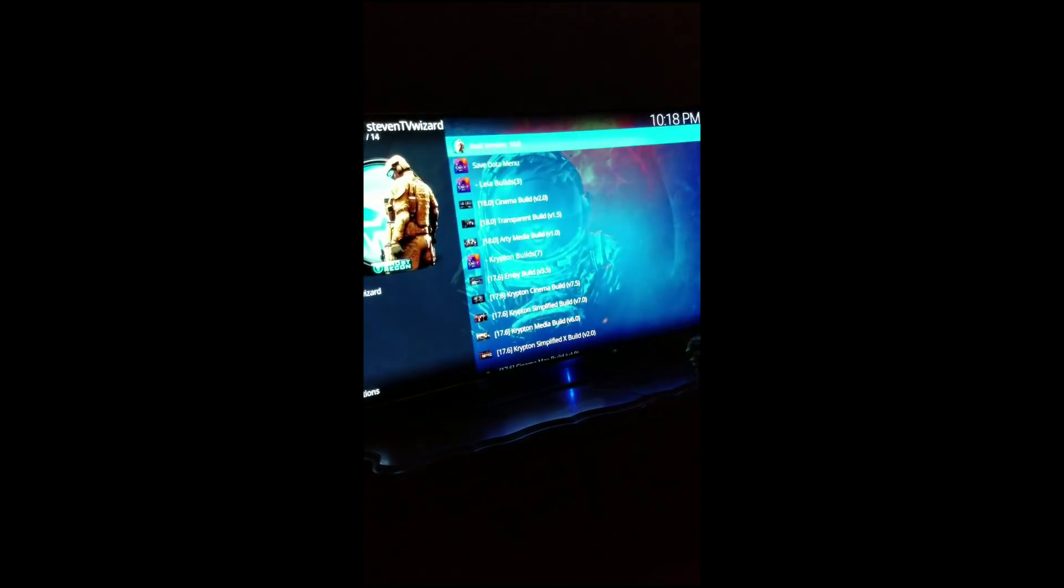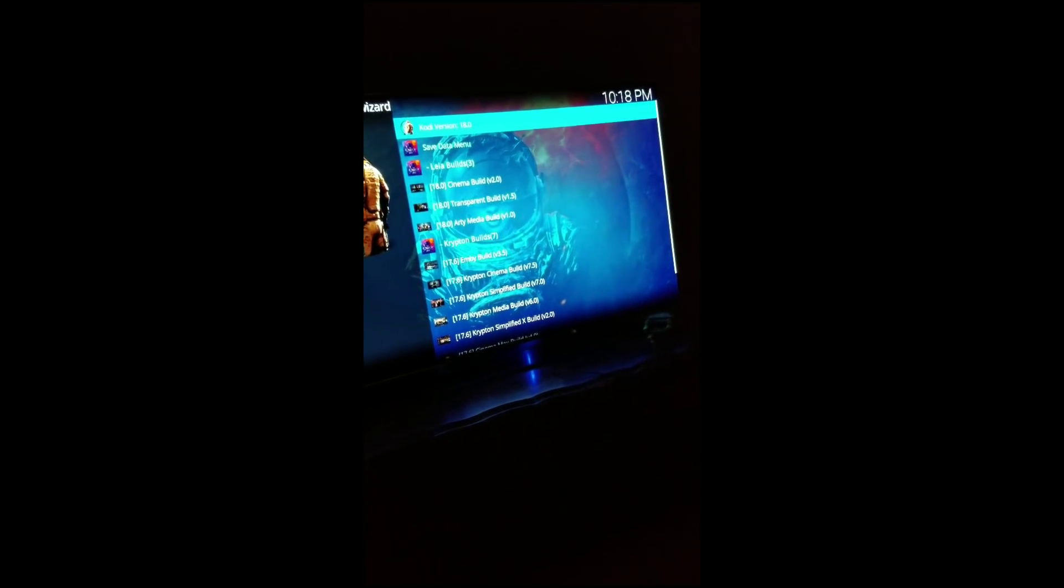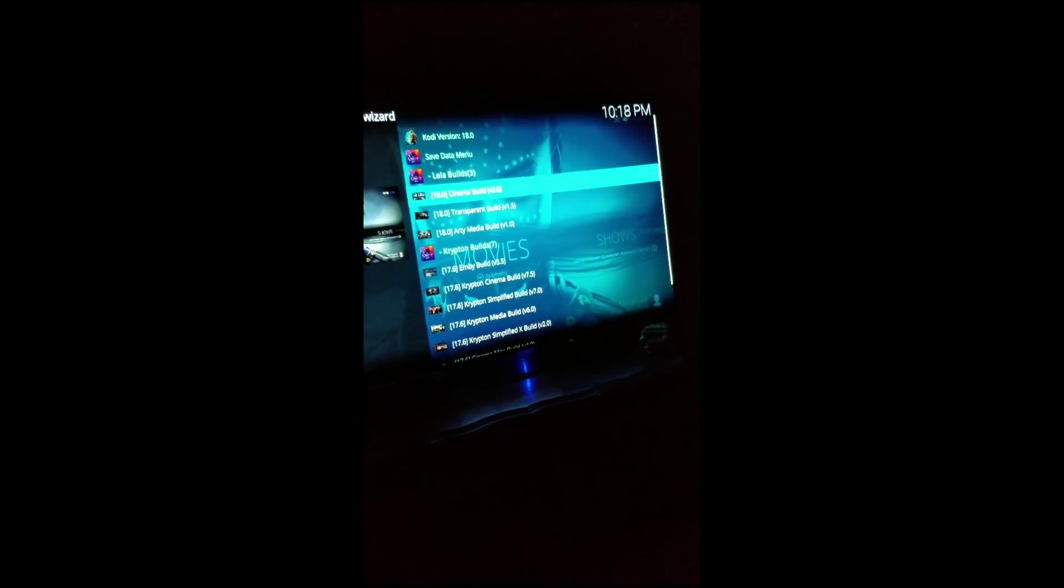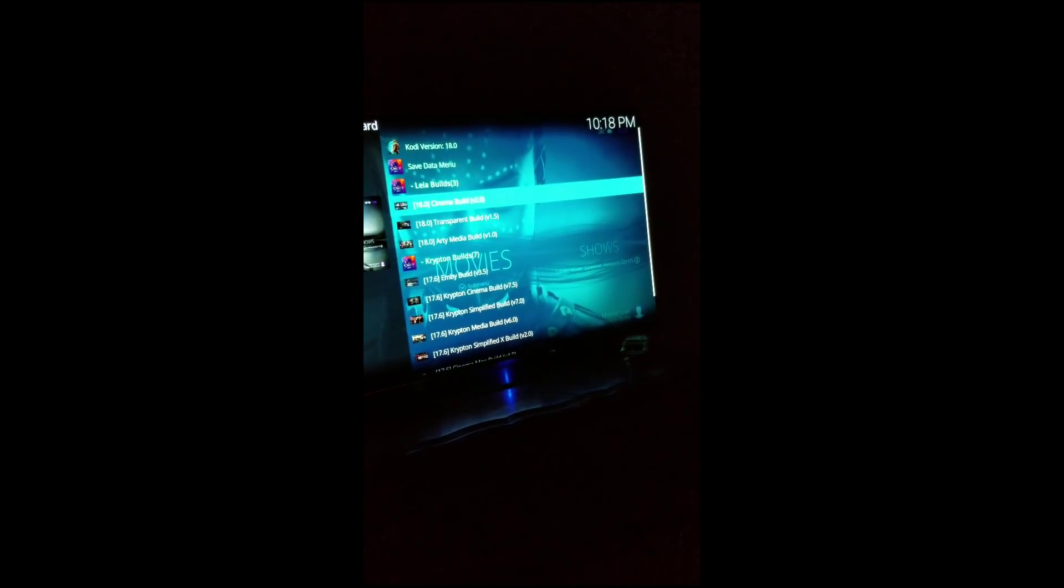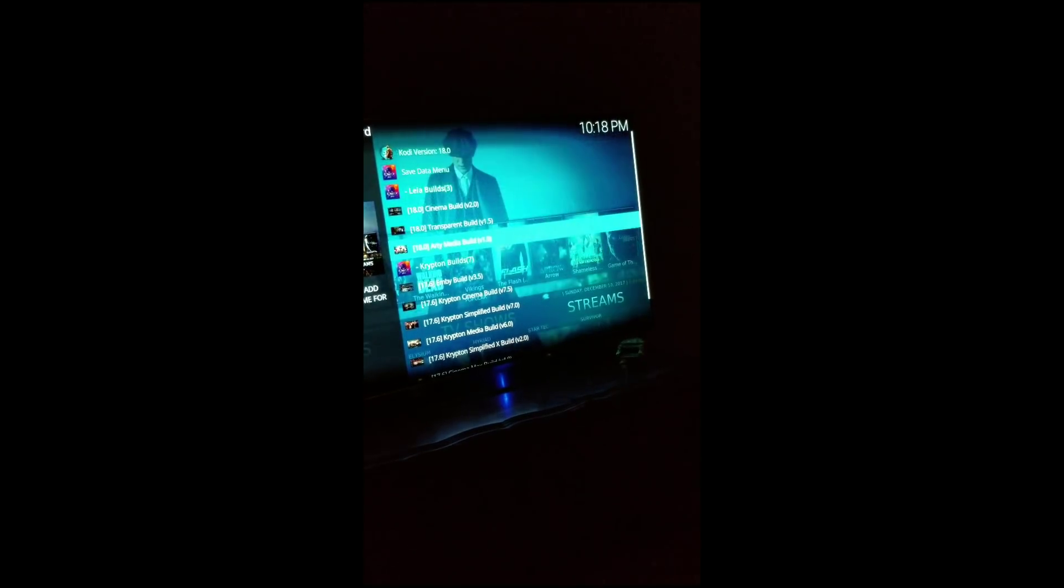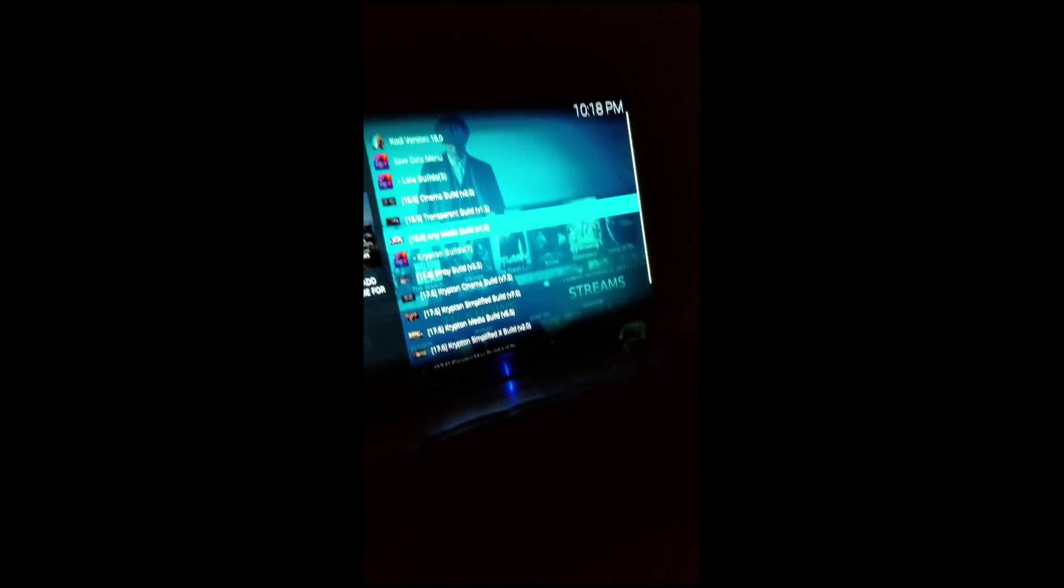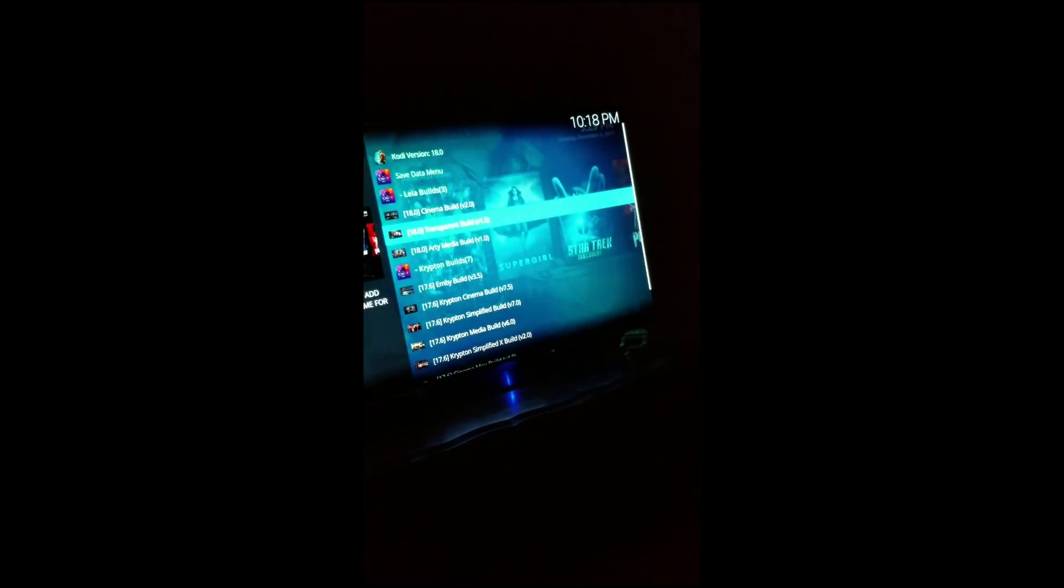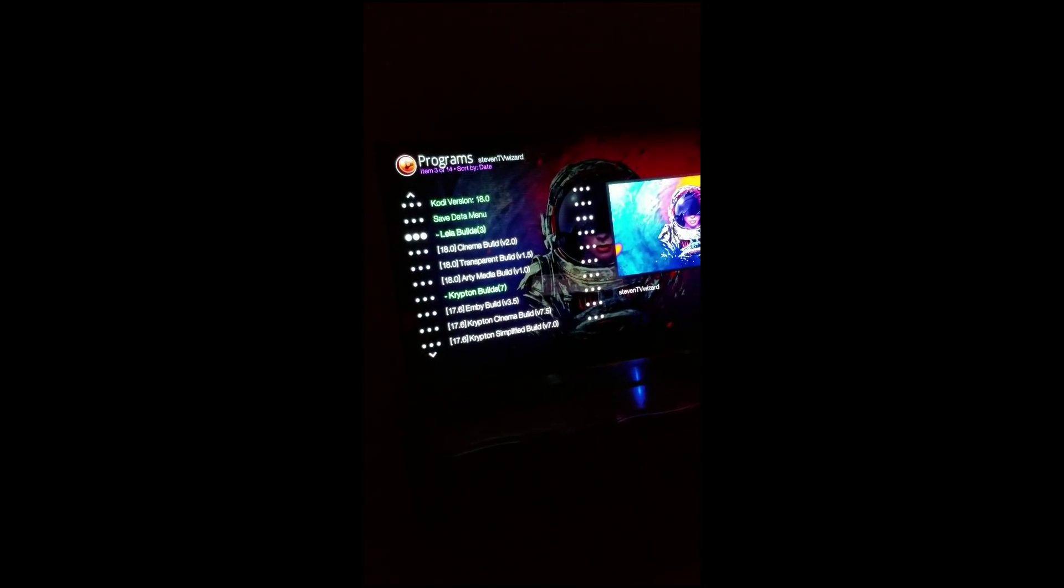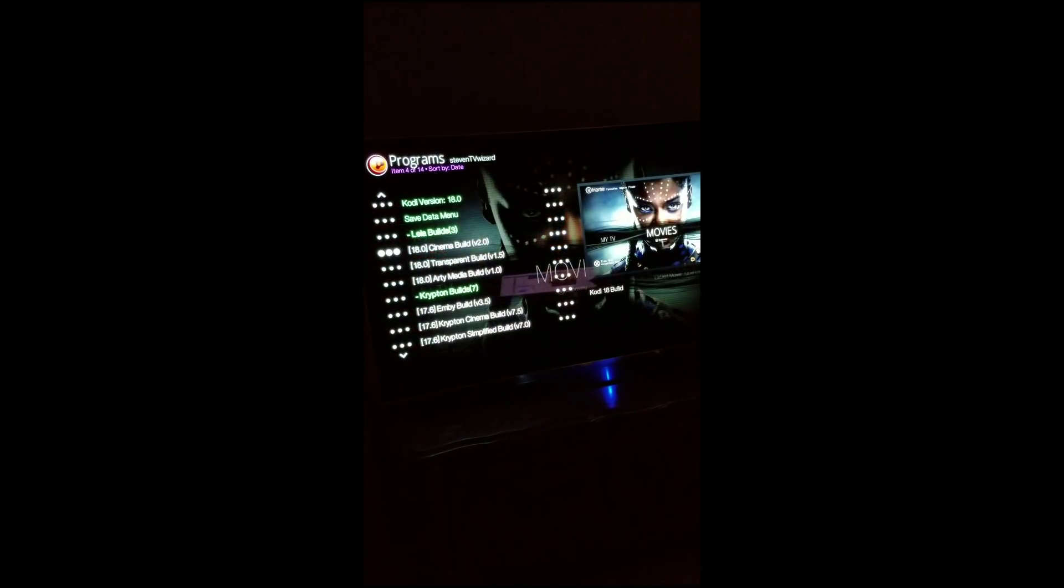It's real important that we go down here to where it says builds, Steven TV Wizard builds, hit A. Now this is key, make sure that you get one that says 18.0, not 17.6, 18.0, because the Kodi build that we have on the Xbox is 18.0.